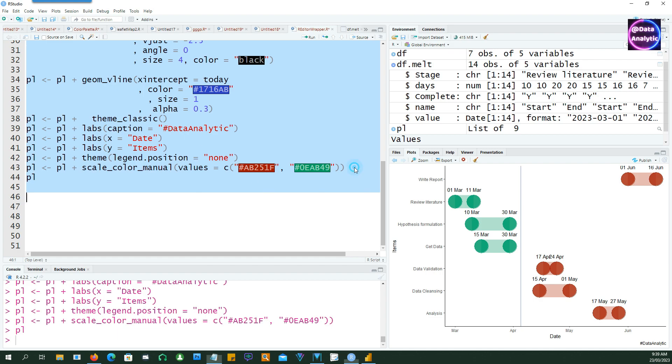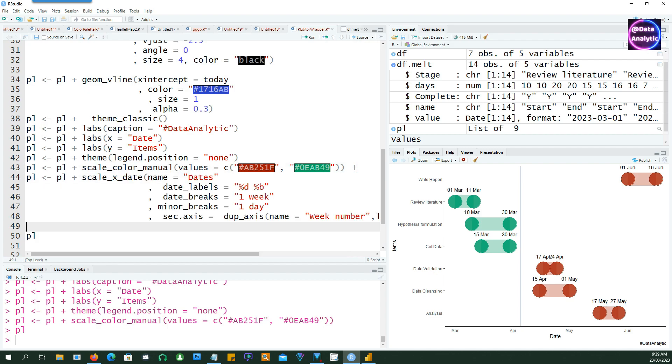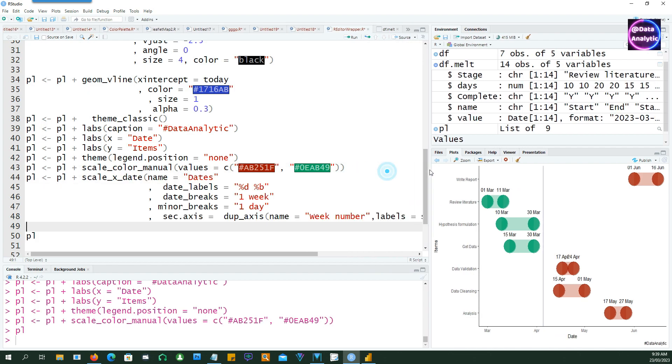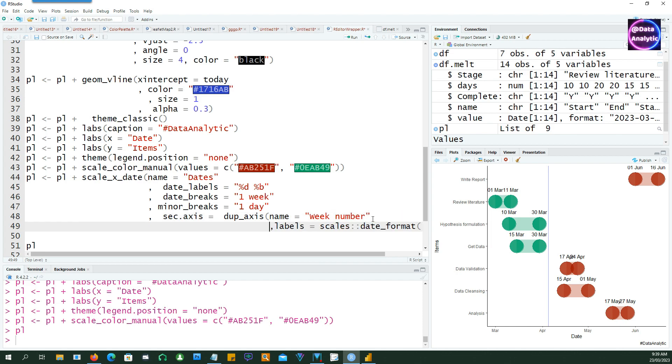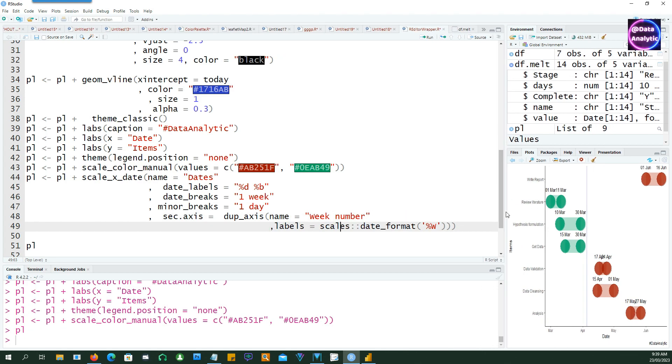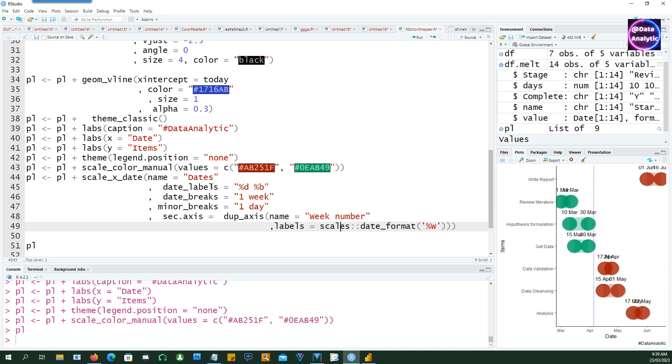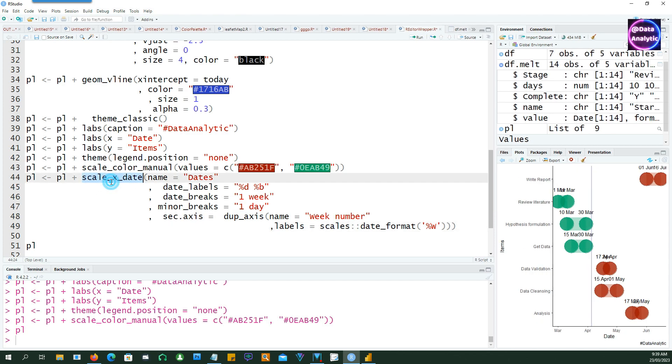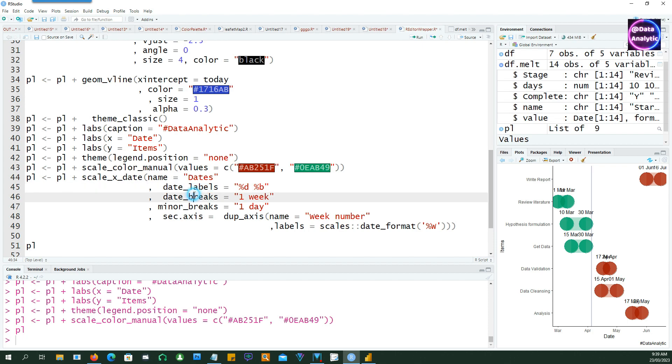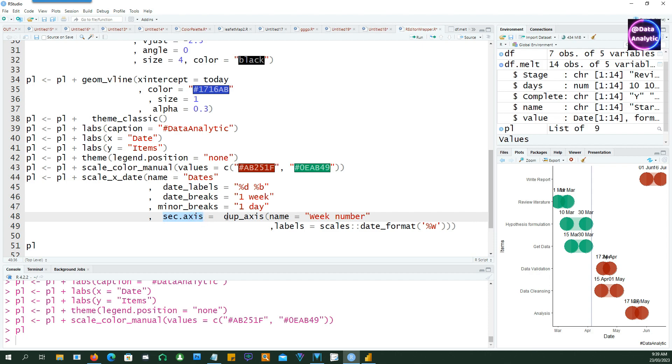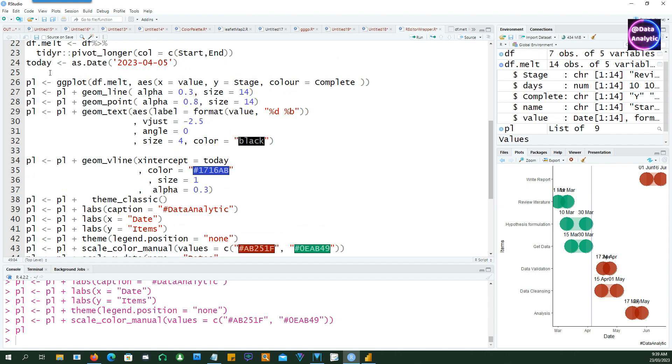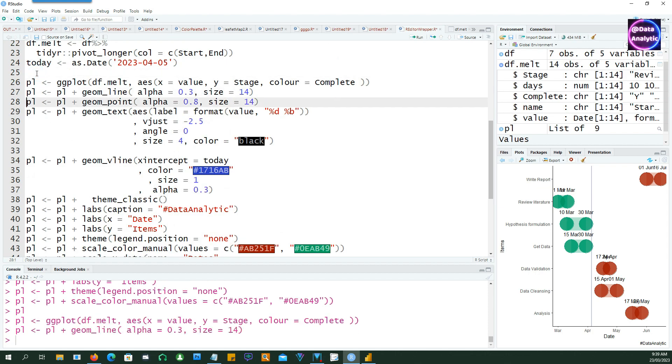Now let's create a dual axis so that we have the dates as well as the week numbers being shown. We have a full scale video on the dual axis if you want to watch it. So we have scale_x_date and the name of our scale is dates. The date labels are going to be this and then the date breaks are going to be one week and minor breaks one day. And the second axis is going to be the week numbers and this will be formatted as the week number.